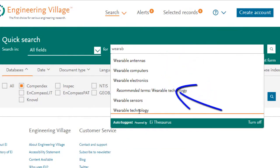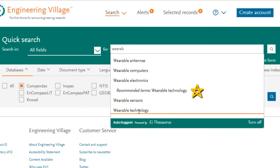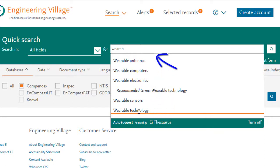As you type, you'll notice an auto-suggest tool appears, suggesting terms from the EI Thesaurus. These terms can help you retrieve highly relevant documents. You can either choose to use the suggested term or stick with your own term.